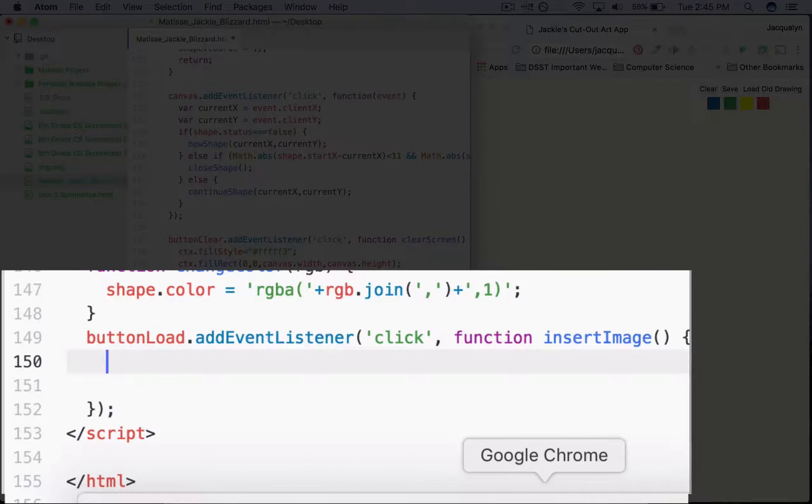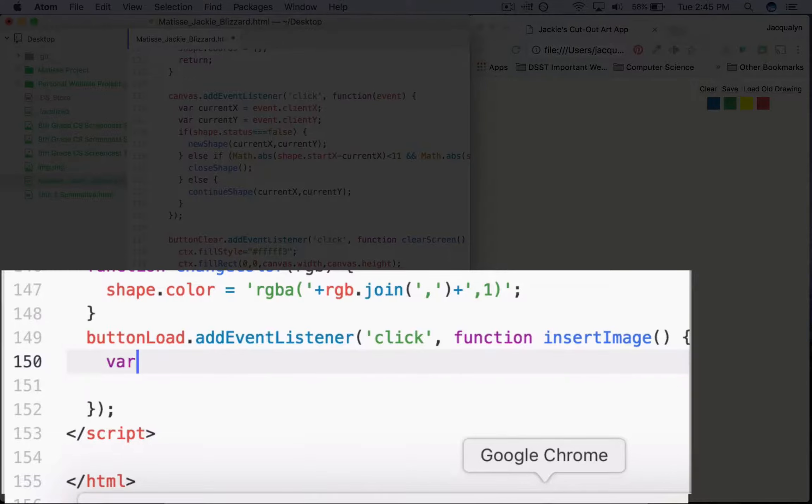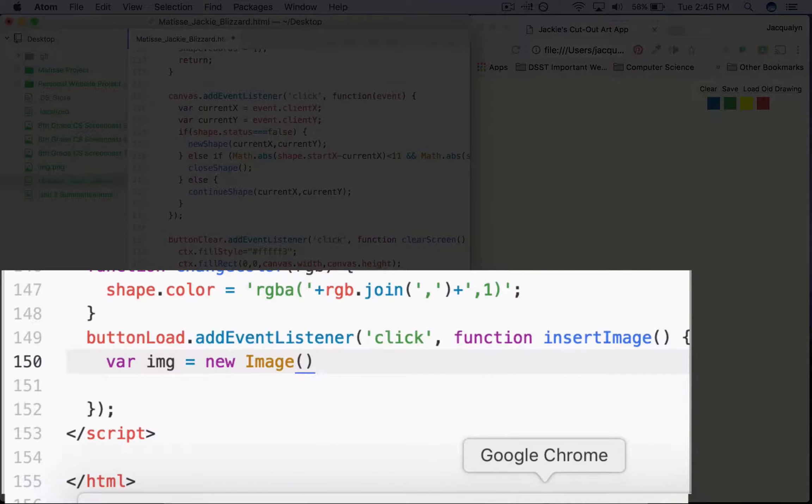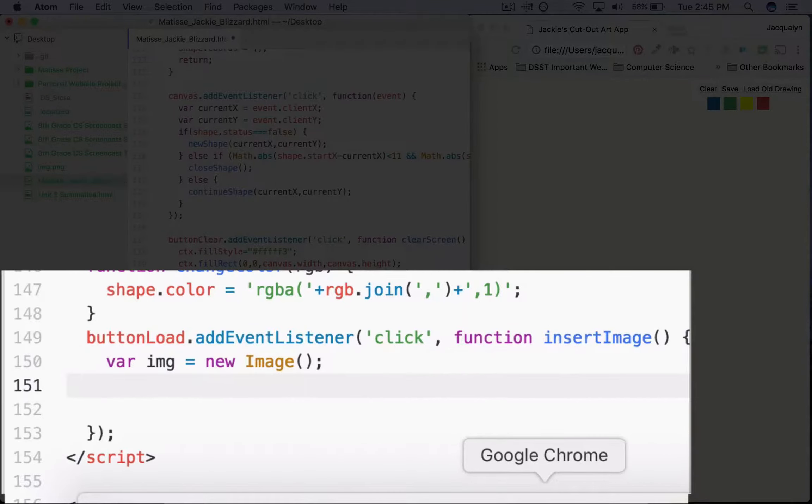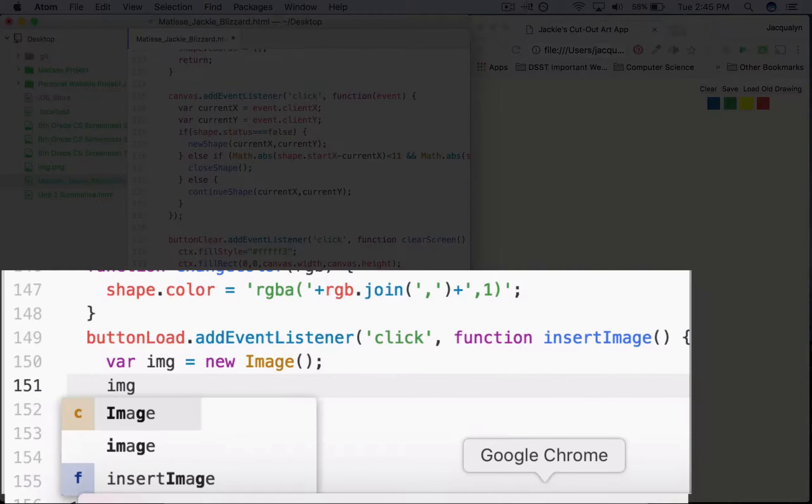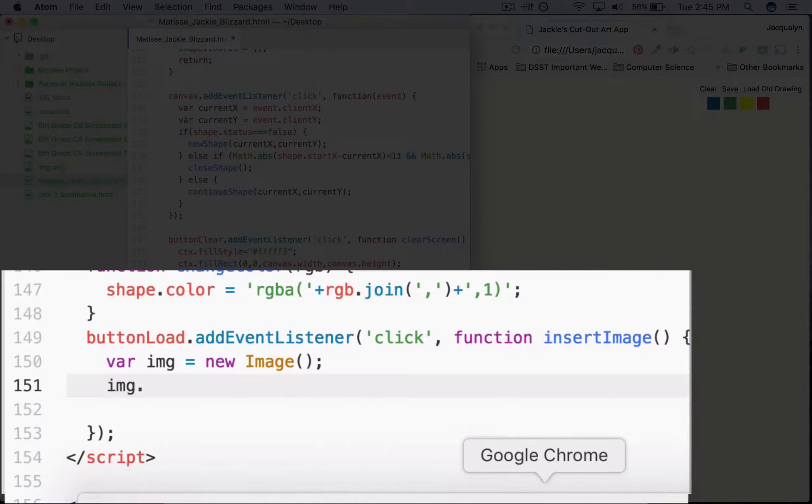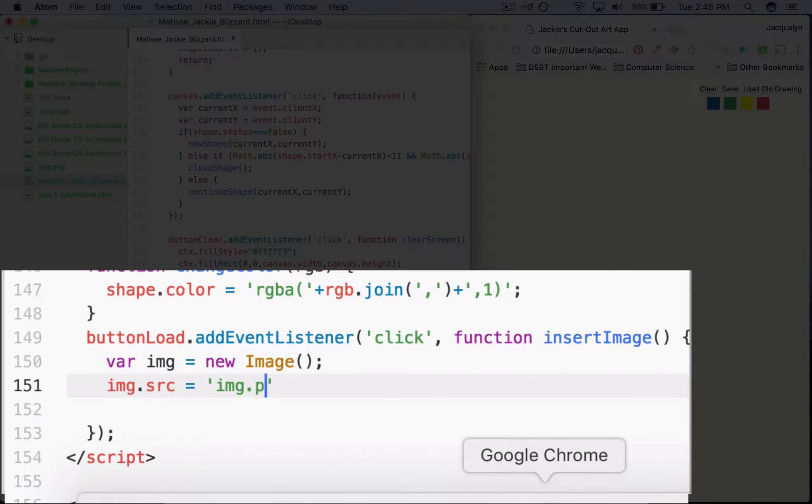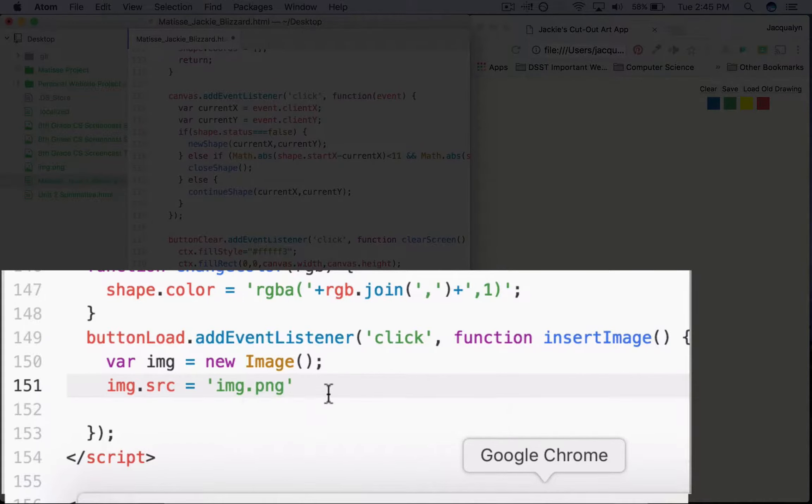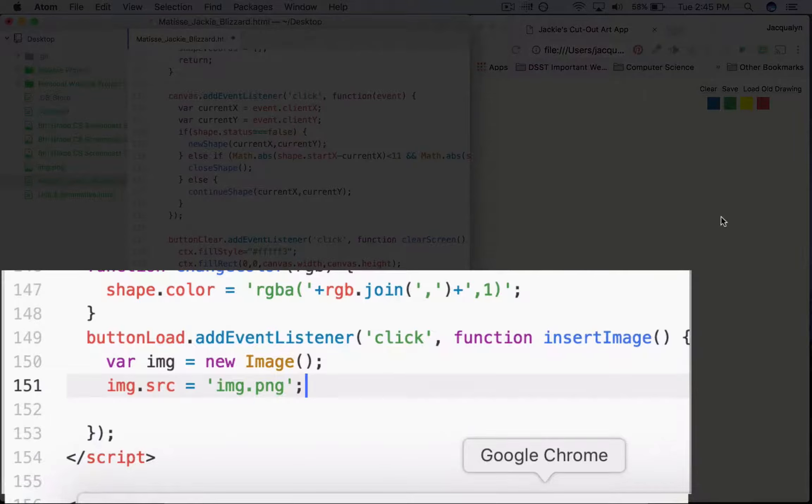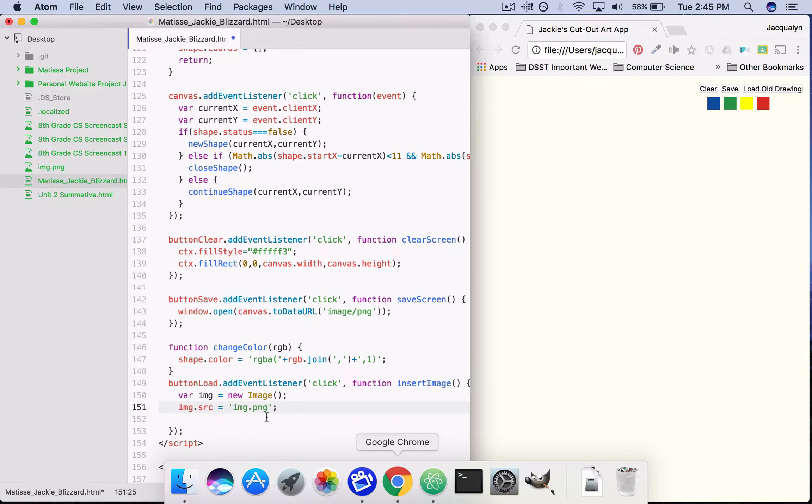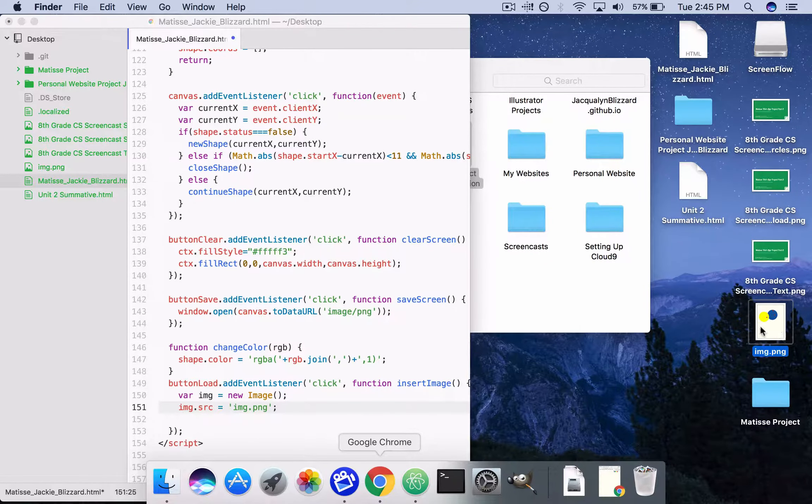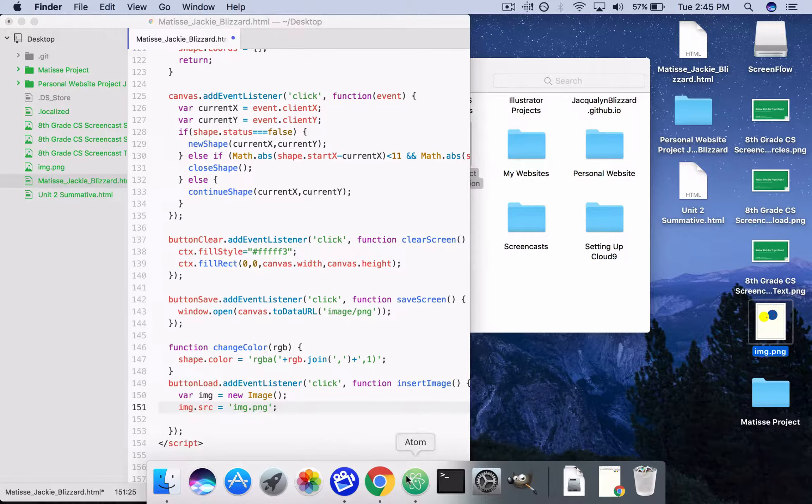The next thing we need to do is create a new variable called image or img. var img equals new Image, empty parentheses, semicolon. The next thing we're going to do is set the source of the image, where the browser will be able to find the image we're going to load. So img.src equals img.png. That's where my image is located. There's no slashes, there's no folders, because they're both on the desktop or they could both be in your documents folder. img.png matches the file name for this file, this image on my desktop.